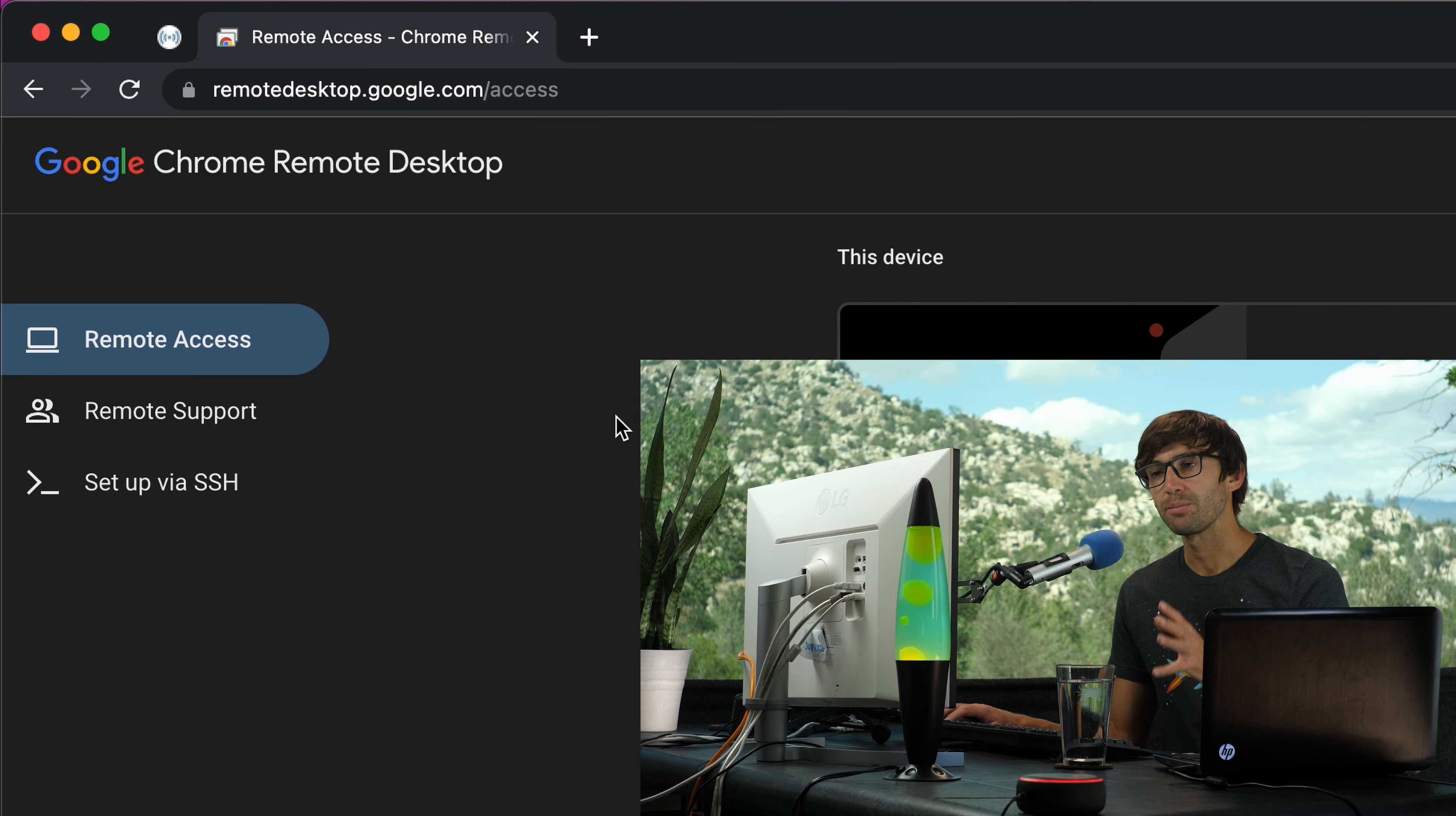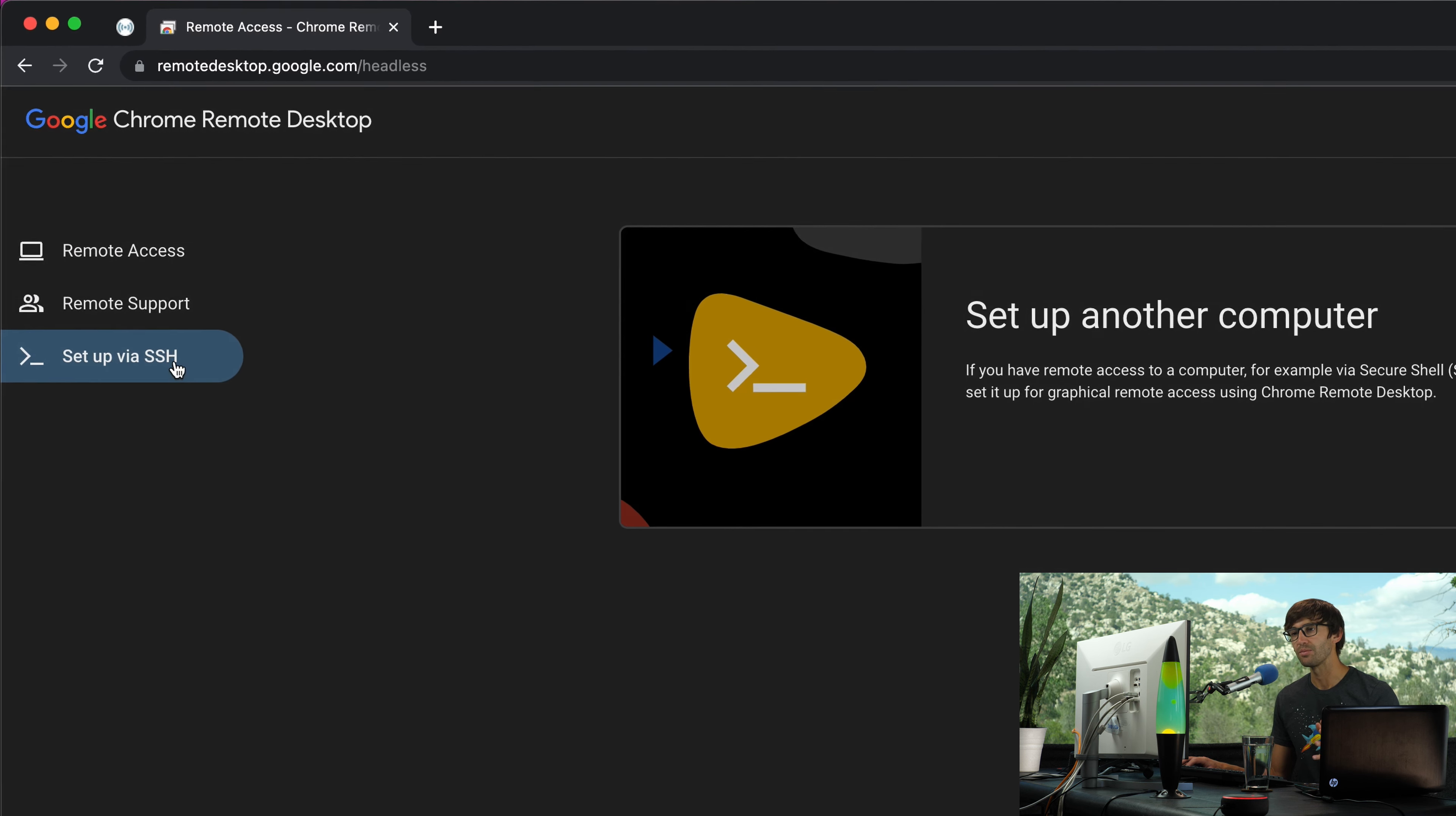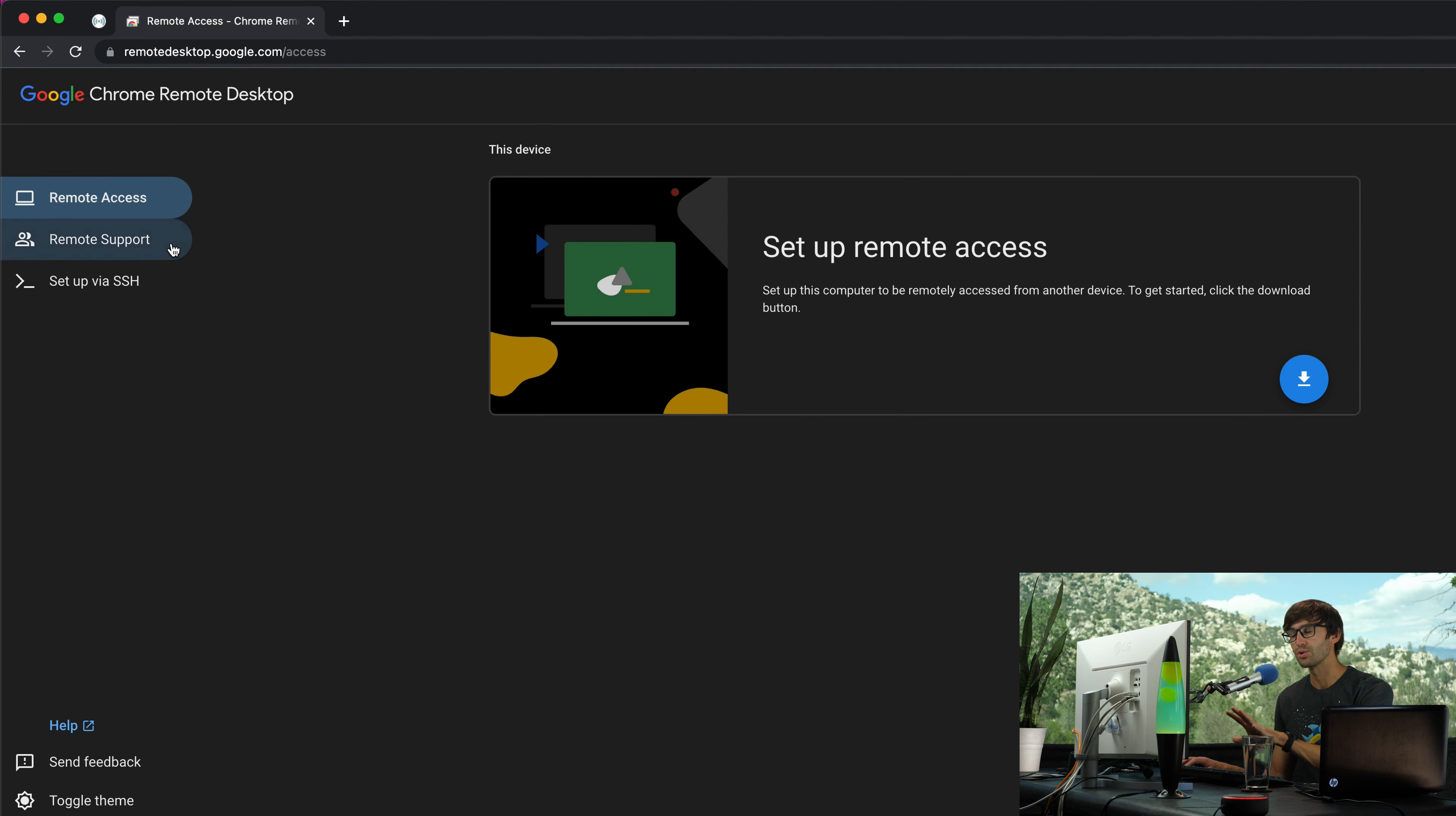If you go to remotedesktop.google.com, you have your traditional remote access and remote support options, but there's also this third option set up via SSH. Essentially, what this allows you to do is to set up a server on a remote computer that is listening for remote desktop connections on your account, and that will actually appear in your remote access right here in the future.